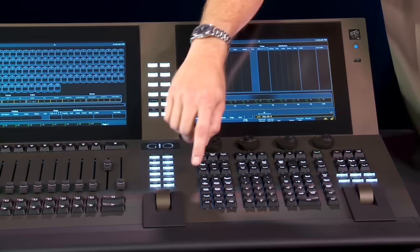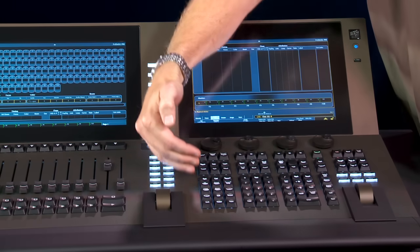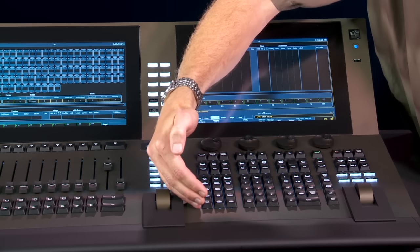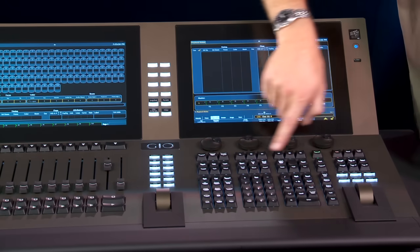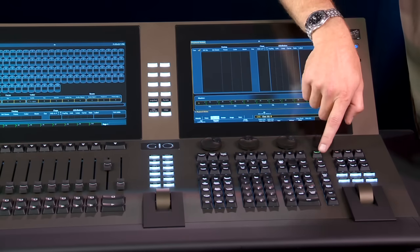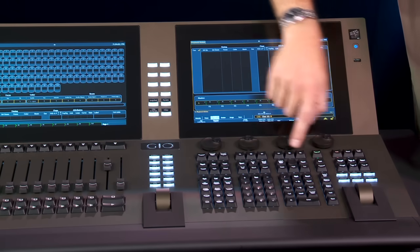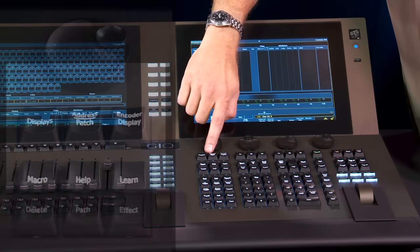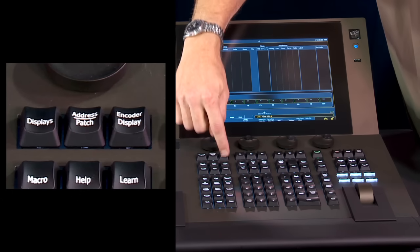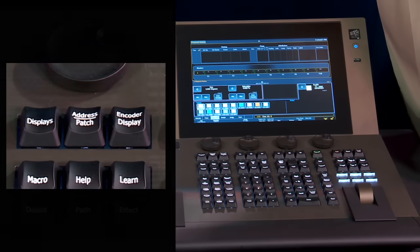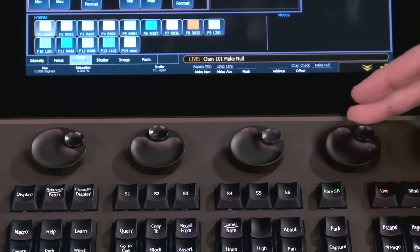The basic keypad layout is very similar to EOS. The keys on the bottom section are identical in spacing and size and shape. We added one row of keys across the top to give direct access to soft keys, functions like an address key for doing dimmer check, and access to an encoder display. Geo includes four tactile feedback haptic encoders.